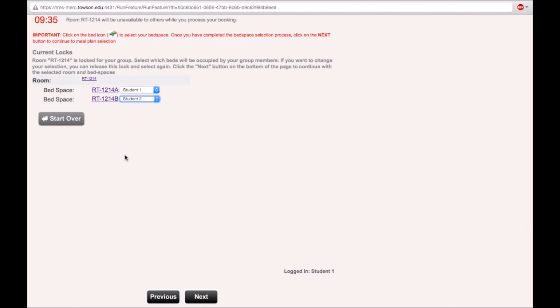If you are satisfied with your room and have assigned your roommates to their bed spaces, click on the next button.